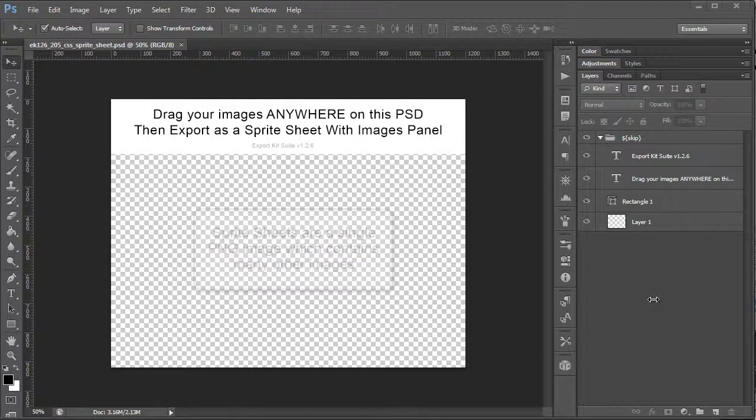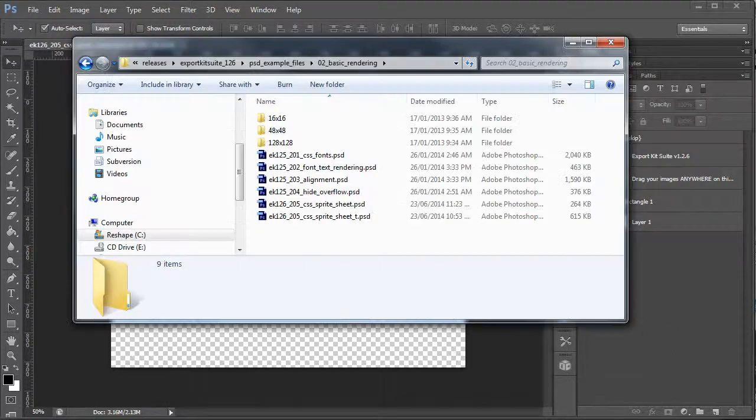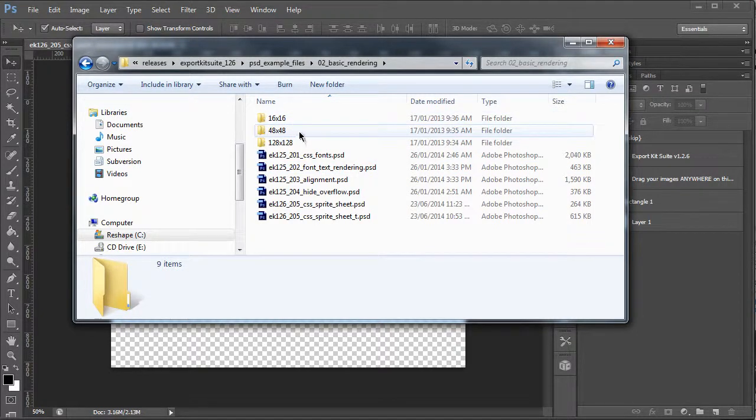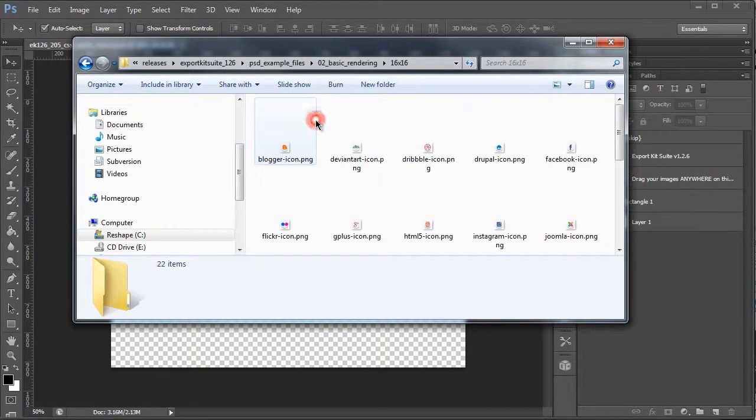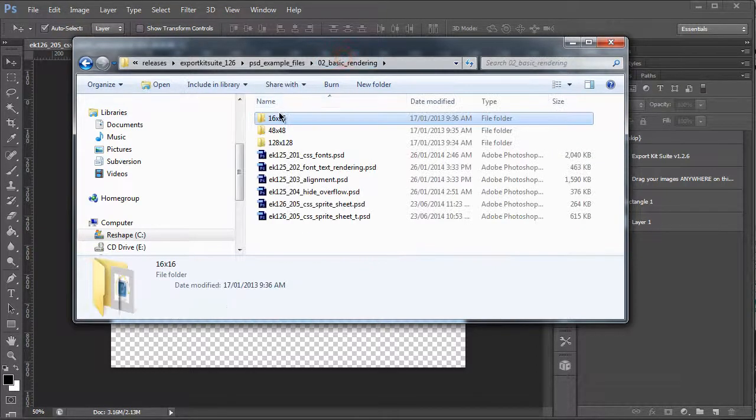A single sprite sheet is much smaller and more compact to use. So what we're going to do is take a common task. Let's say for instance we have a couple of icons, so we have different sets here: 16 by 16, 48 by 48, and 128.